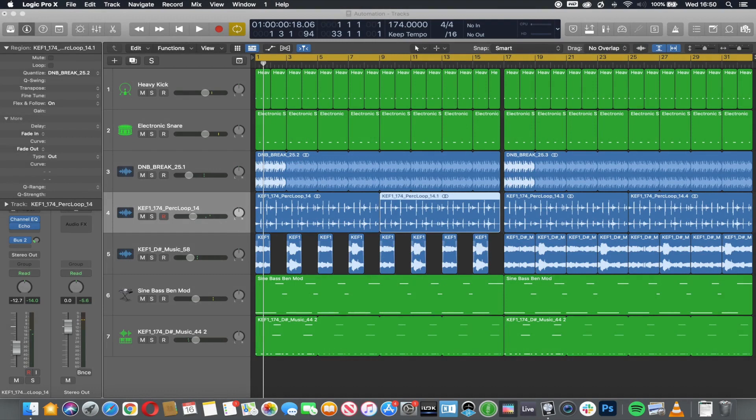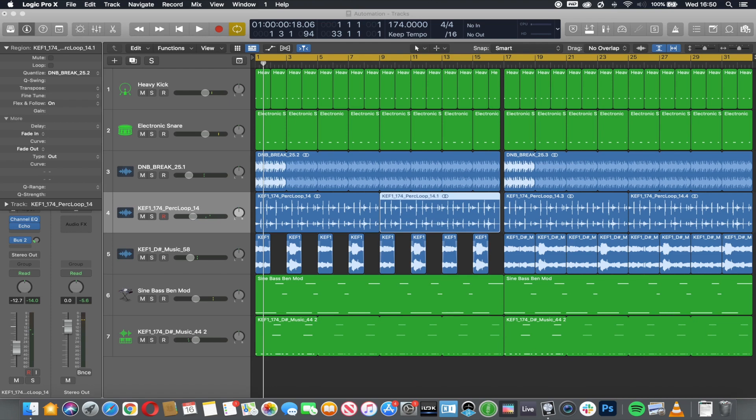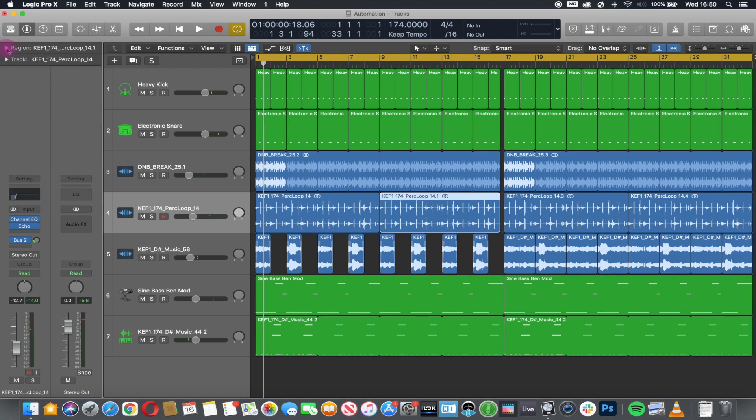Automation allows variation to elements in our project to make a less static mix, so that effects that we have applied are not necessarily the same throughout. Effects applied to a sound continuously can work in some instances, but in others it can devalue the use of that effect.